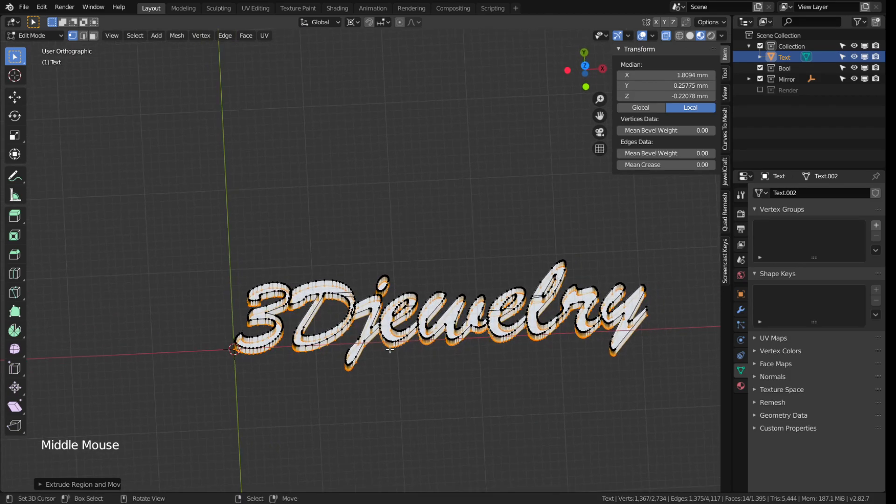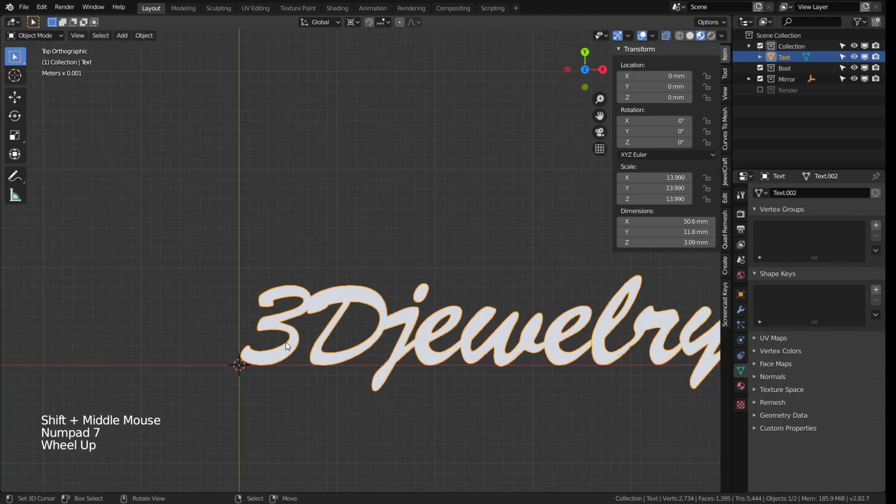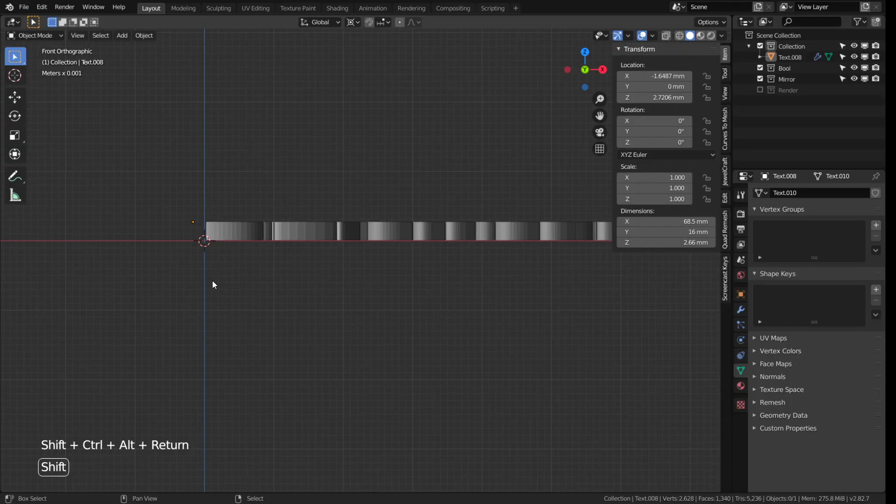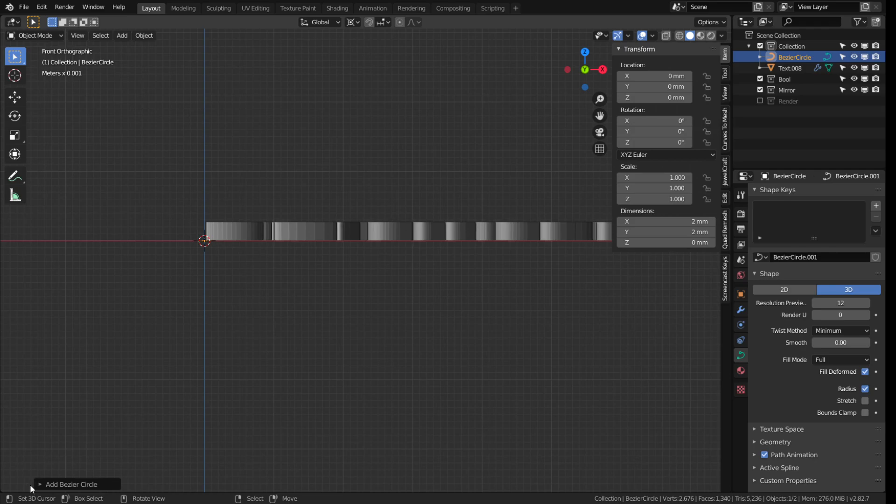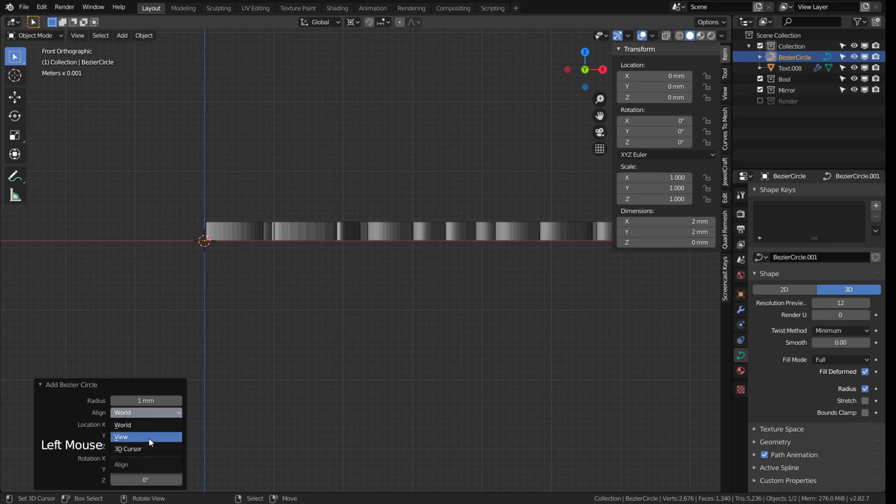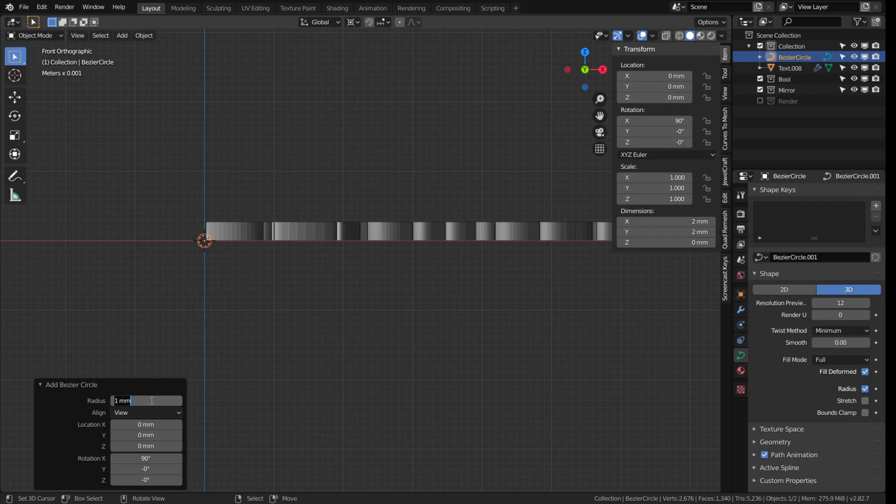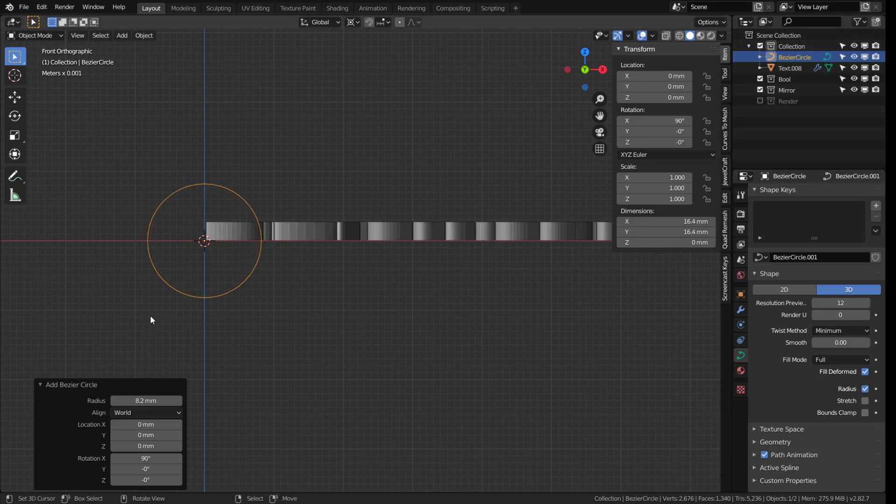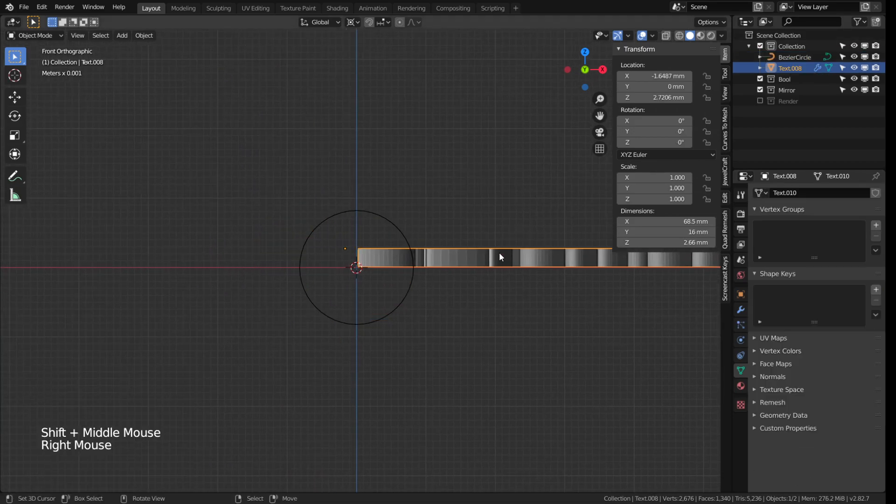Now I'm going to create a circle which we will use to wrap the ring band around. Check that your cursor is right in the center with shift C, hit shift A, curve and choose circle. Because we want to make a ring for a finger it is important that this circle has the proper radius for the ring size that you're going for. Align to view so you can view it better and then type in the radius that you need for your finger. I will assume that you know your ring size and the radius you need accordingly. Otherwise check the links in the description for some help with that. I need a circumference of a little bit more than 51 millimeters and therefore I choose 8.2 as radius.